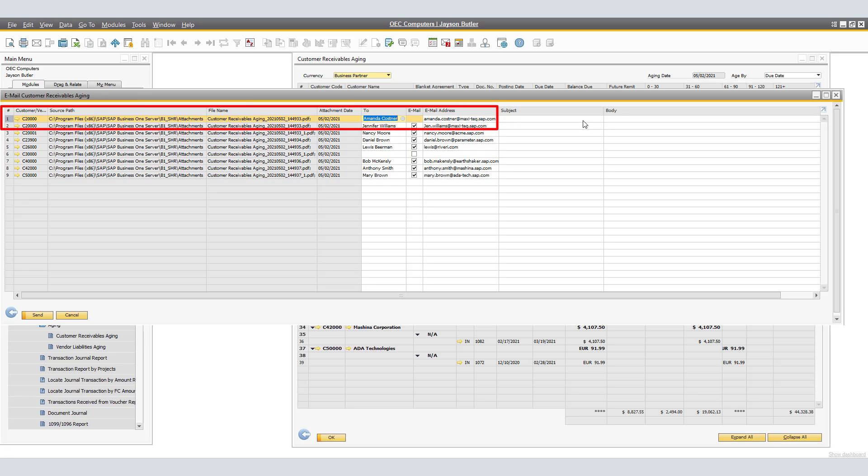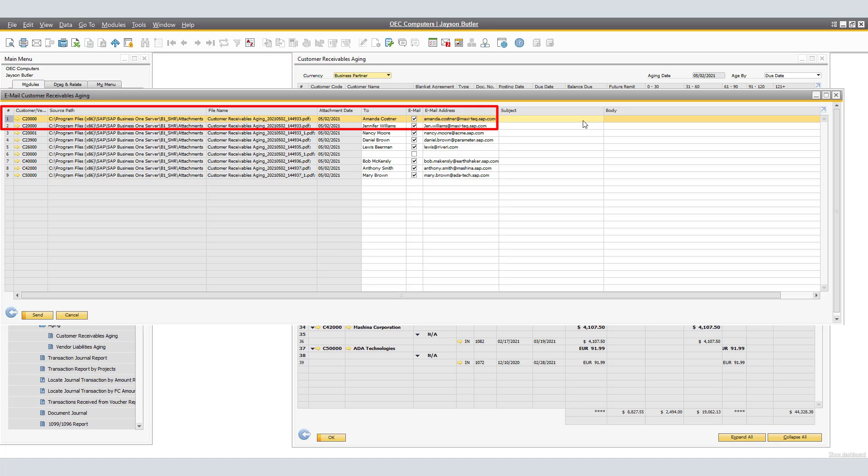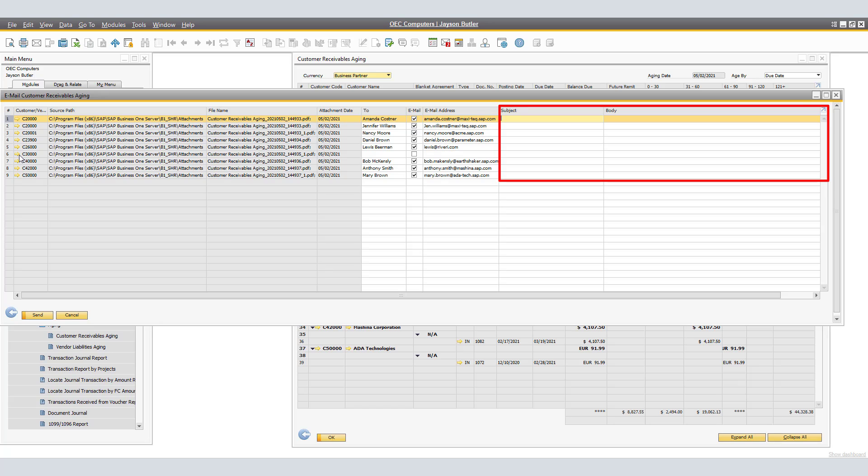We still have missing the subject and body of said emails. First, I will verify that number six of our list does not have currently a contact selected. The reason for that is because, in Business Partners, we do not have a contact assigned to the Accountants Email Group.